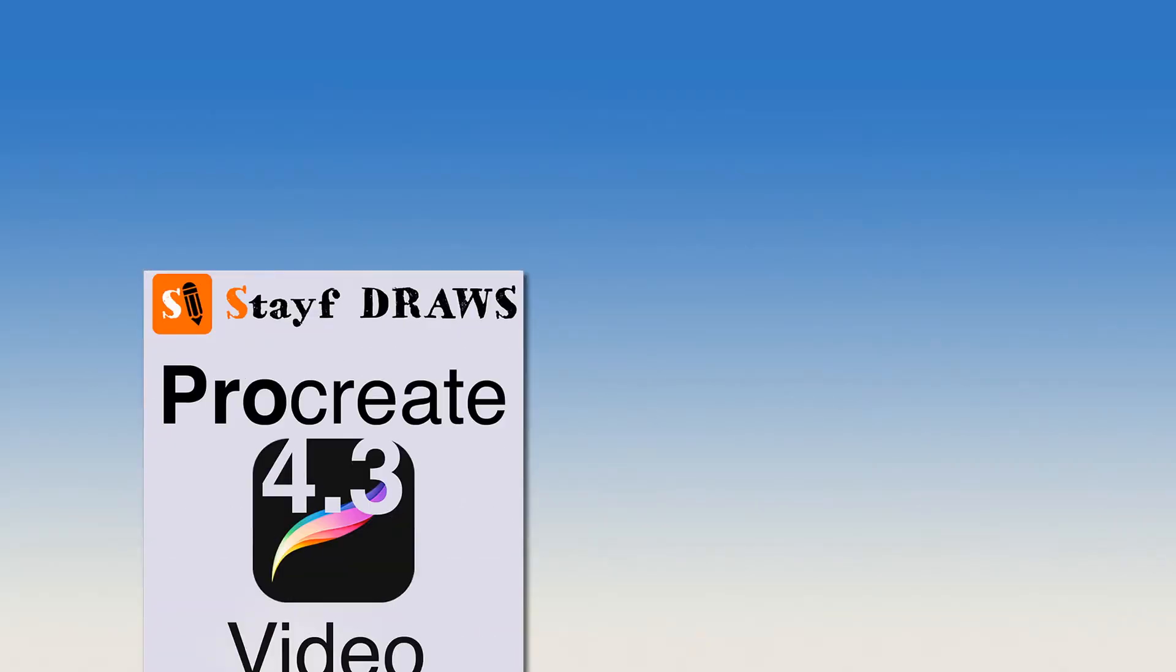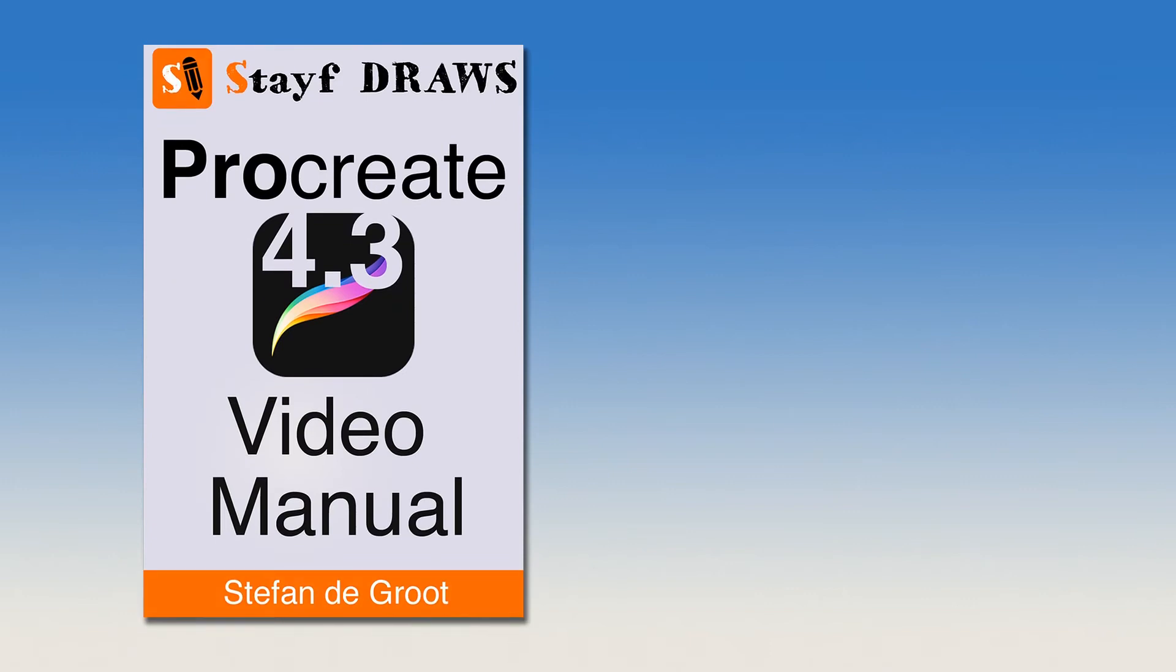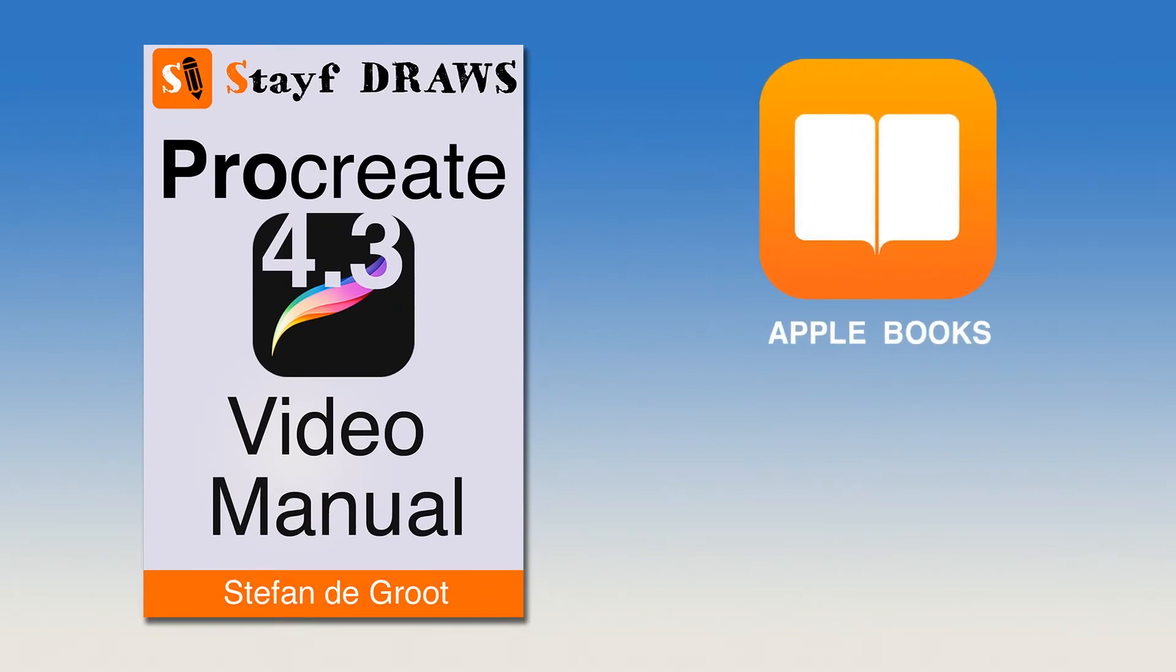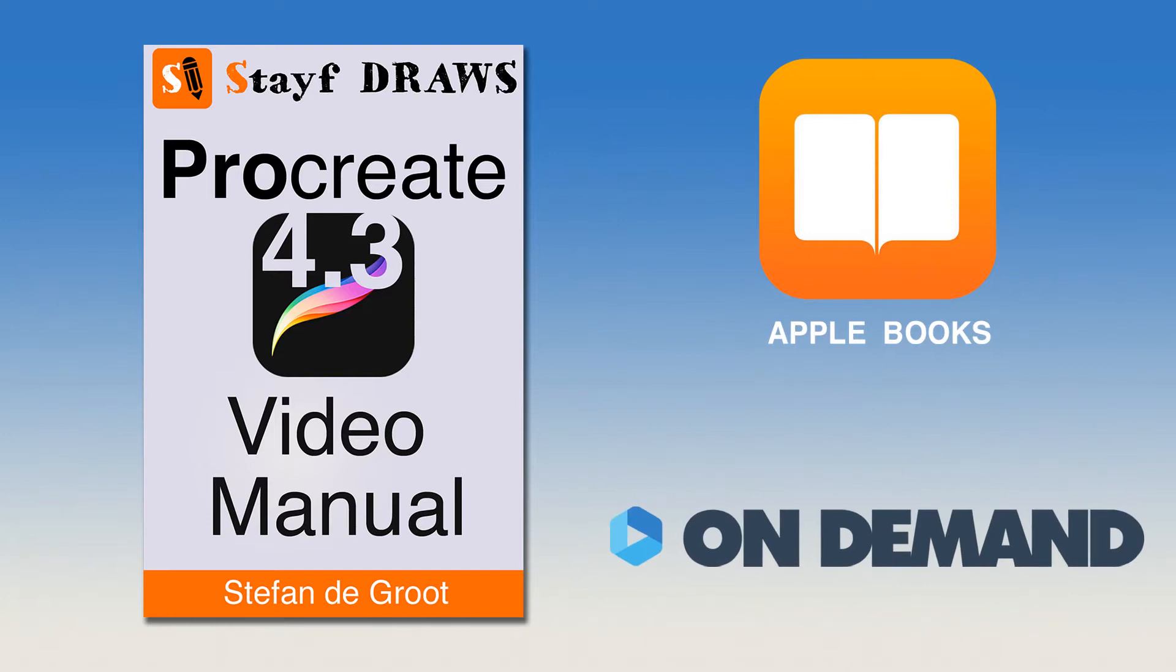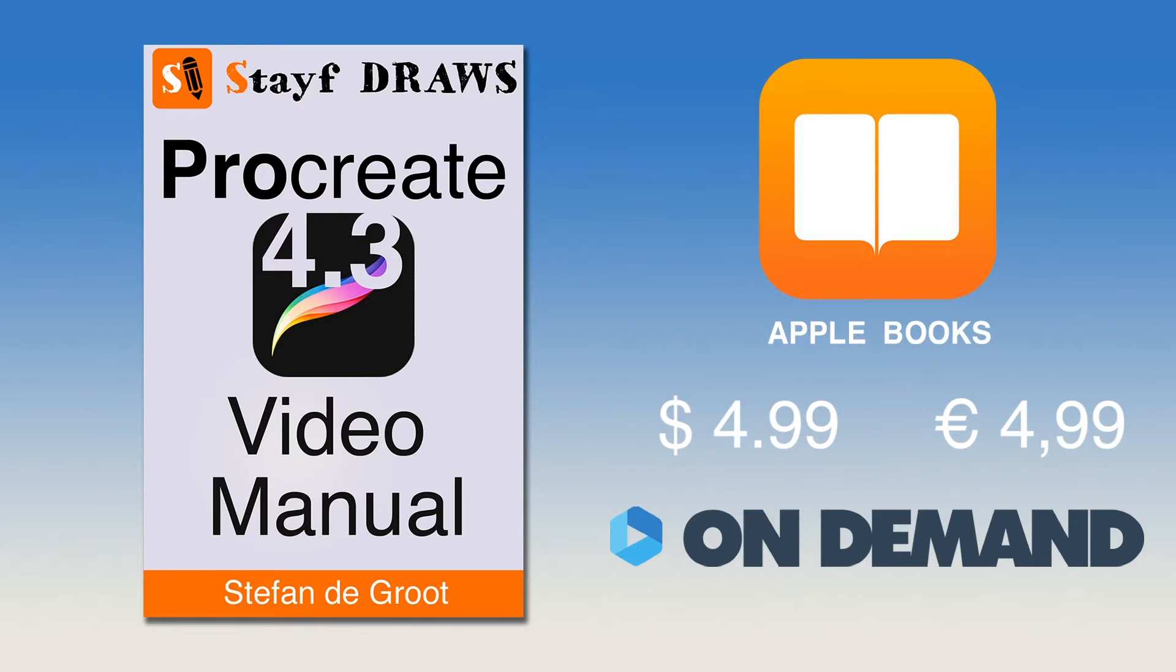Want to learn everything about Procreate 4.3? Then get the Procreate 4 video manual on Apple Books or Vimeo On Demand for only $4.99. Learn all the features in Procreate 4.3 with over 2 hours of video tutorials. The links are in the description below this video.